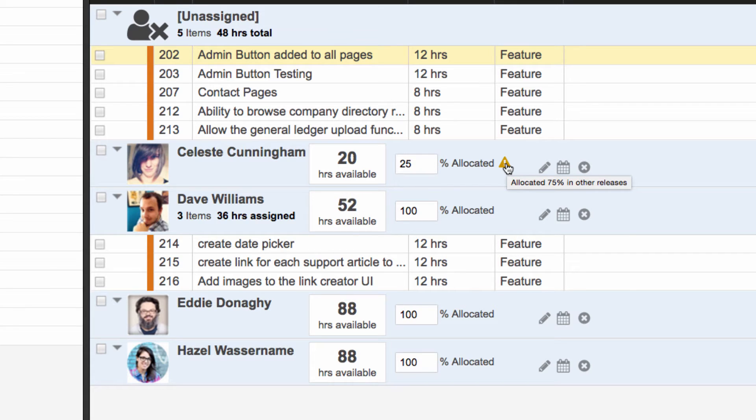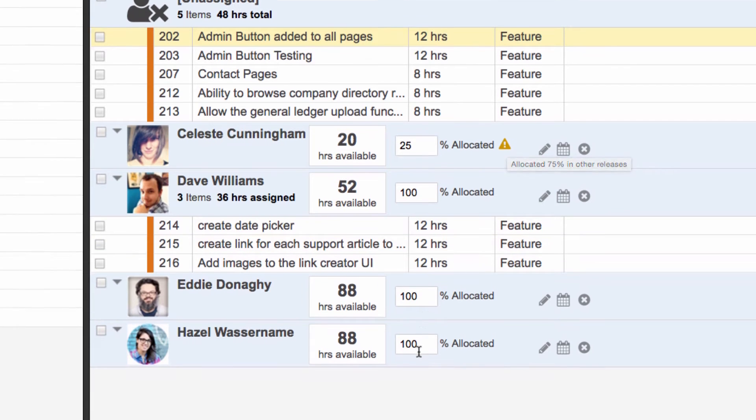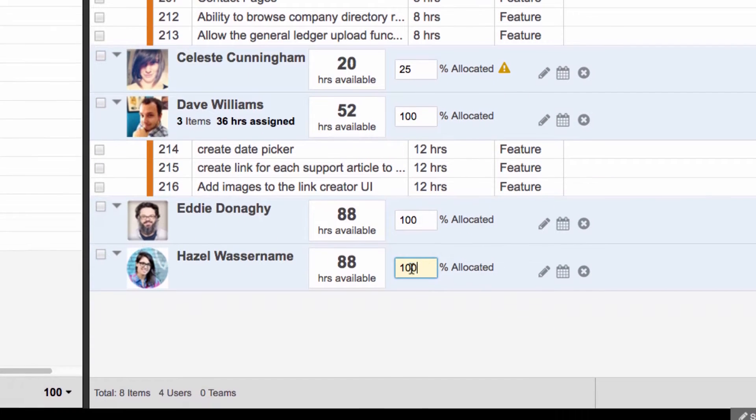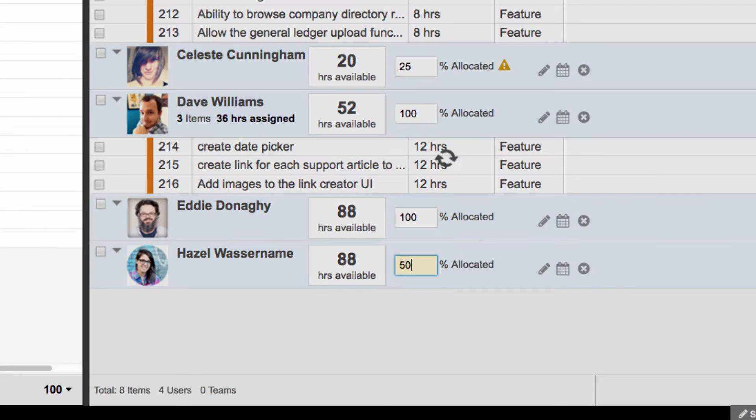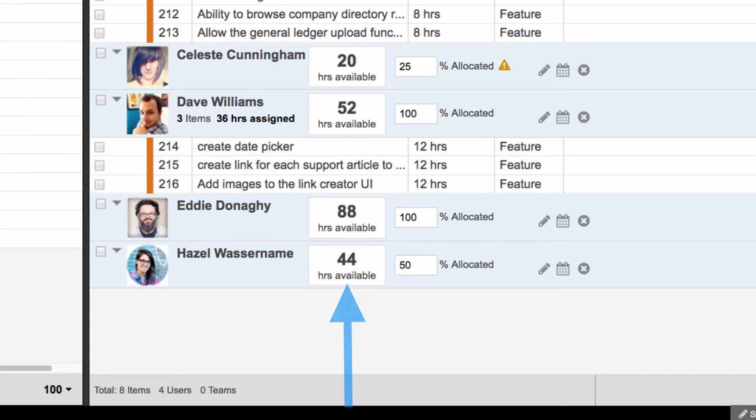You can manually set the resource allocation to any percentage you need. For example, if this user is only available for half-time, Axosoft will adjust the user's available capacity to match that 50% allocation.